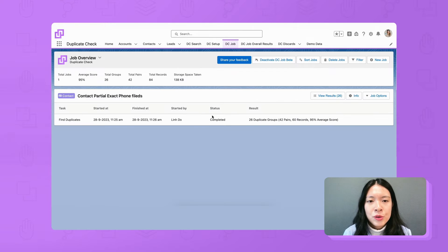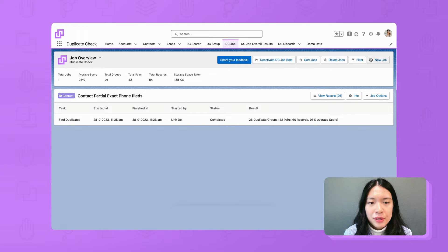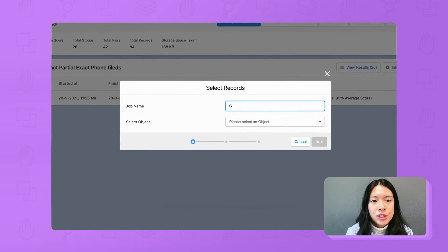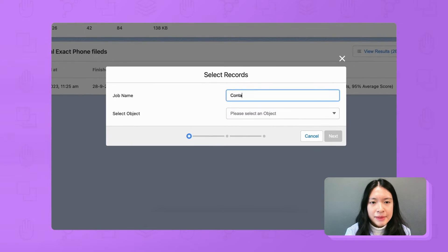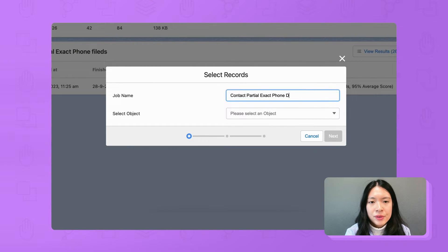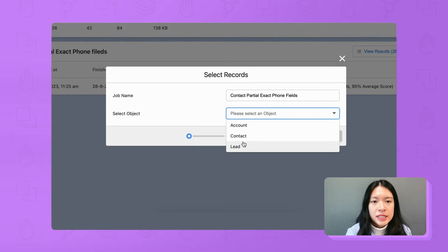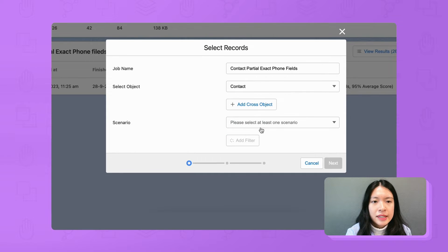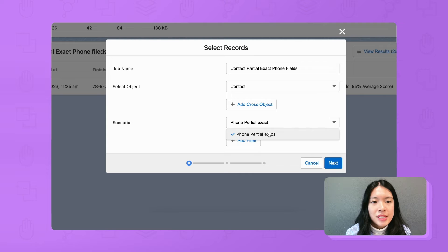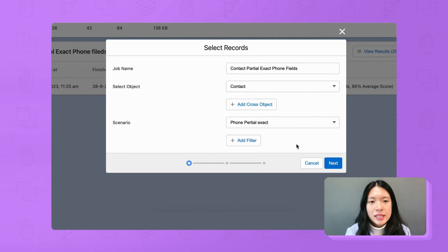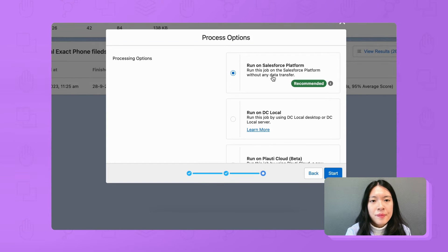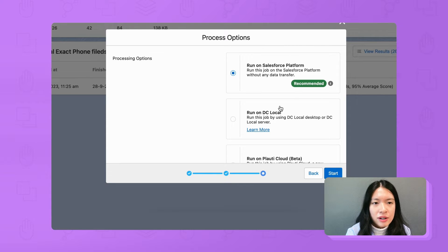Let's run our duplicate check job with our new scenario. For a job name, I name it contact partial exact phone fields. Select object contact, scenario is phone partial exact. Click next, choose run on Salesforce platform and click start.